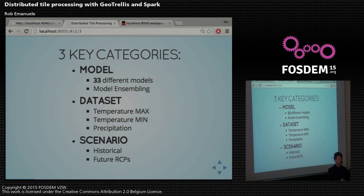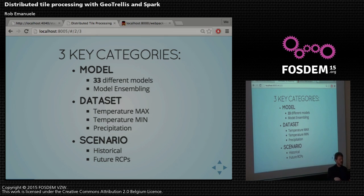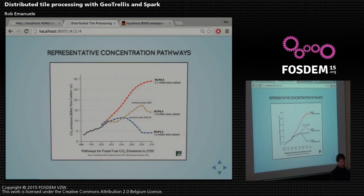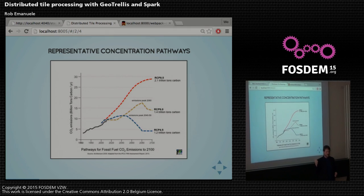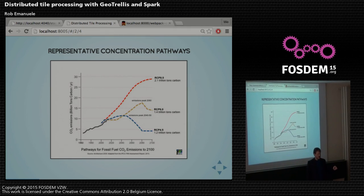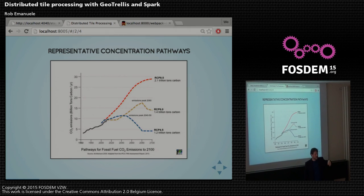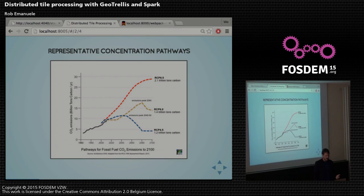Then there are scenarios they run over. One set is a historical run from 1950 until 2006. Then there are these things called RCPs — carbon emission scenarios. For example, RCP 4.5 says carbon emissions will peak around 2040 to 2050 and then go down to lower than current levels, which would be pretty awesome. And then RCP 8.5 says we're just going to continue business as usual and keep pumping carbon into the air.